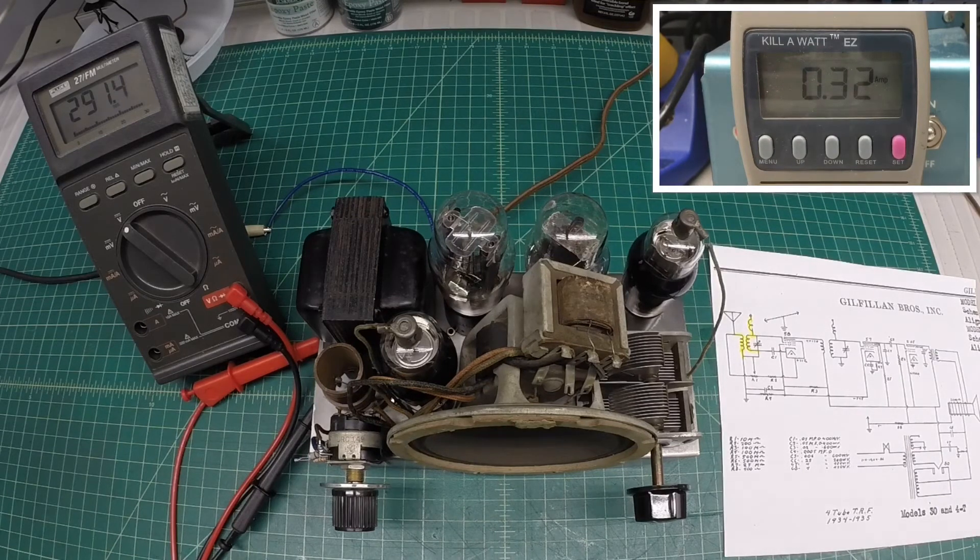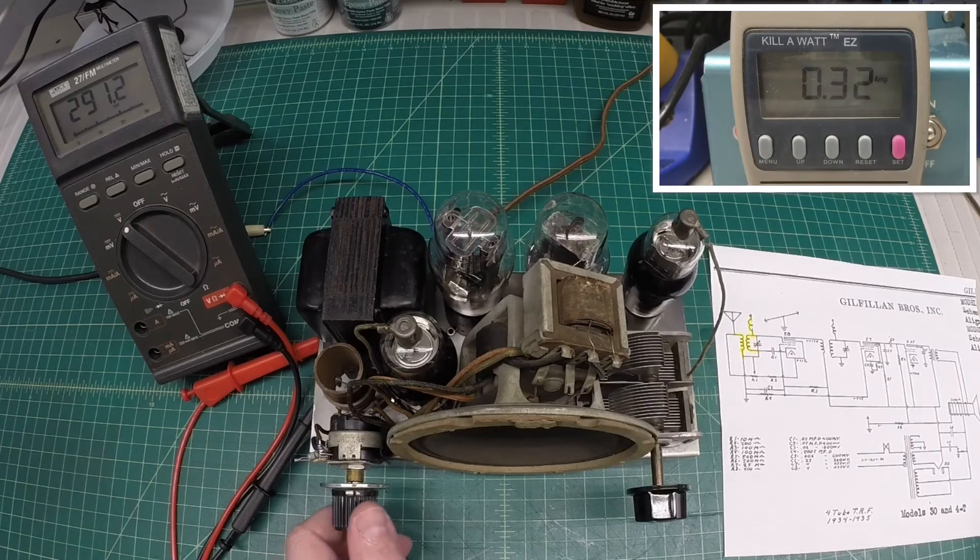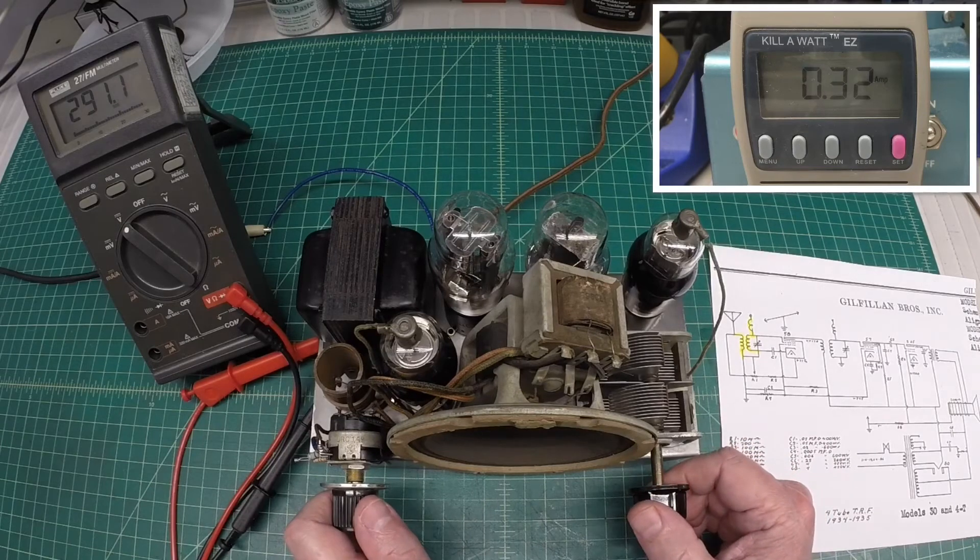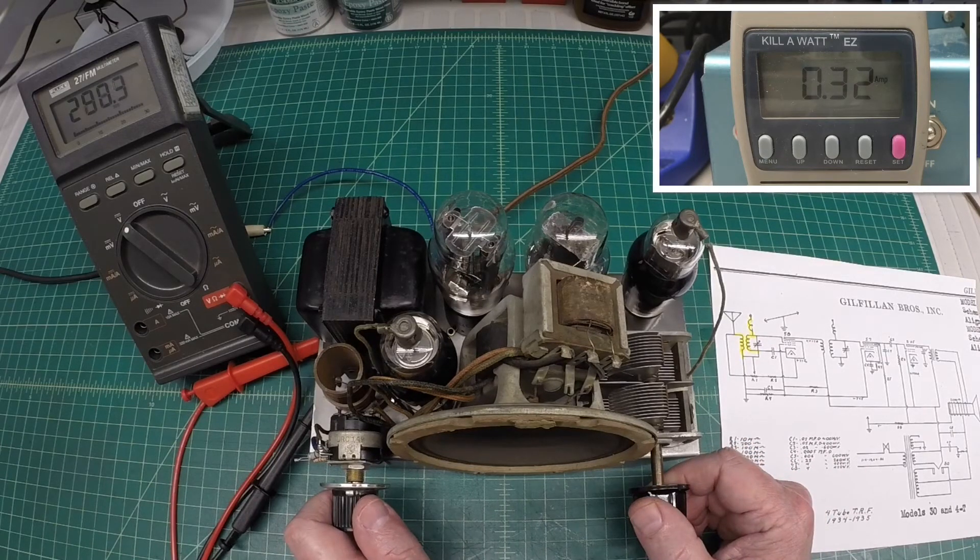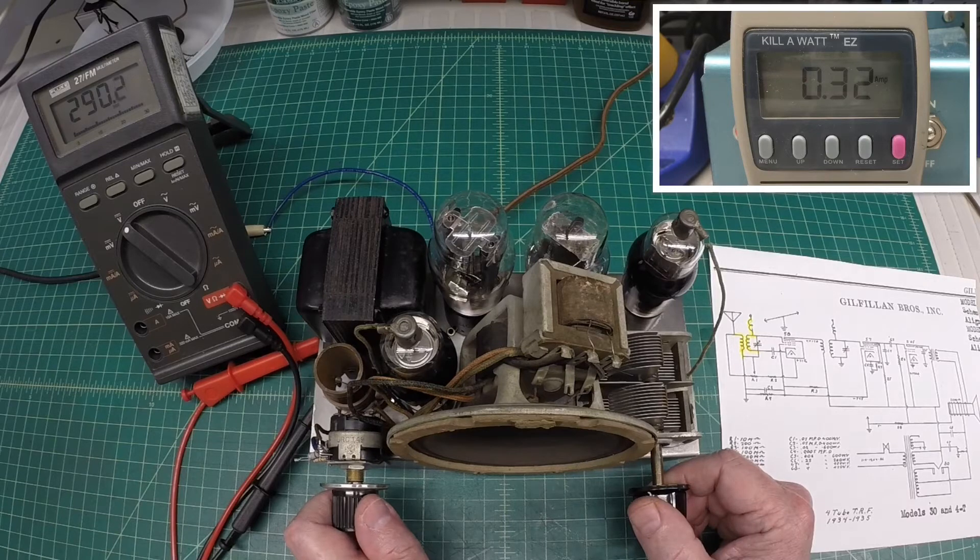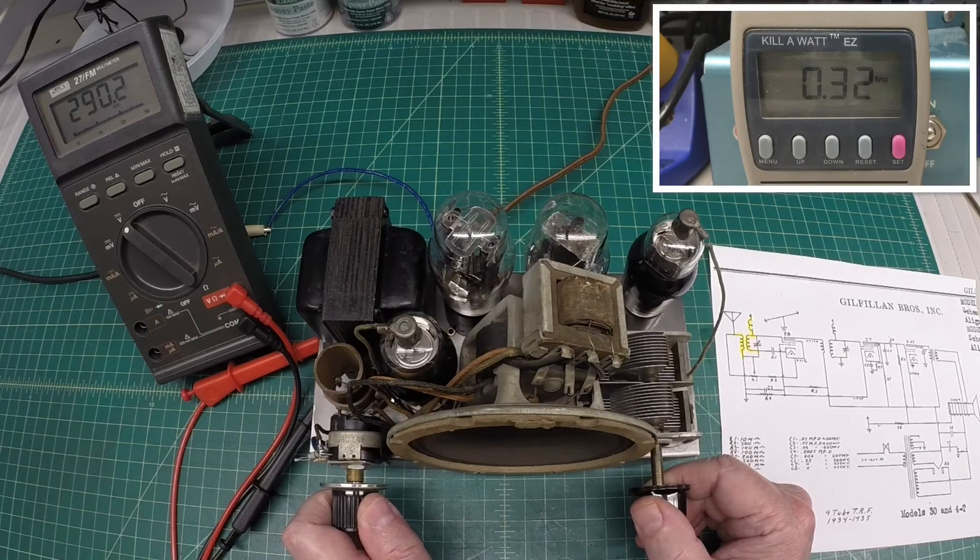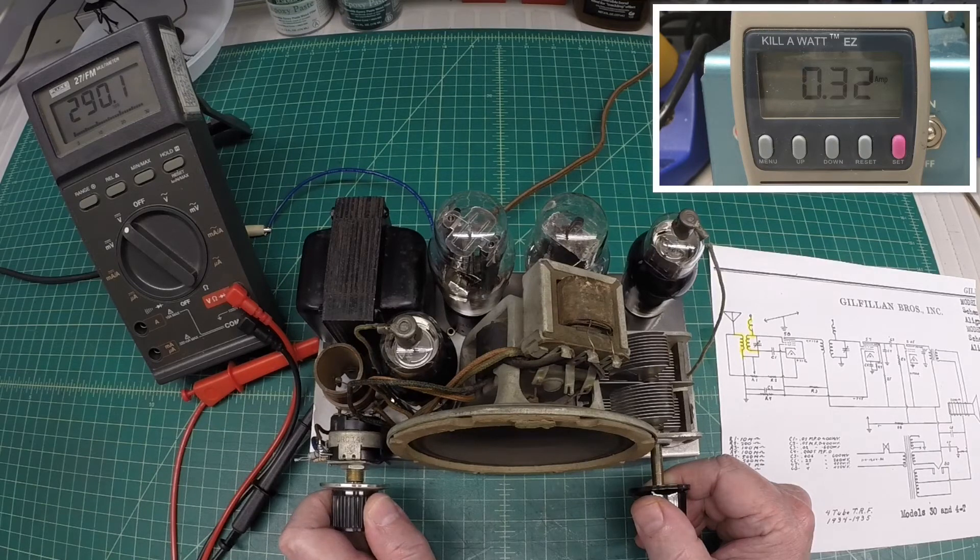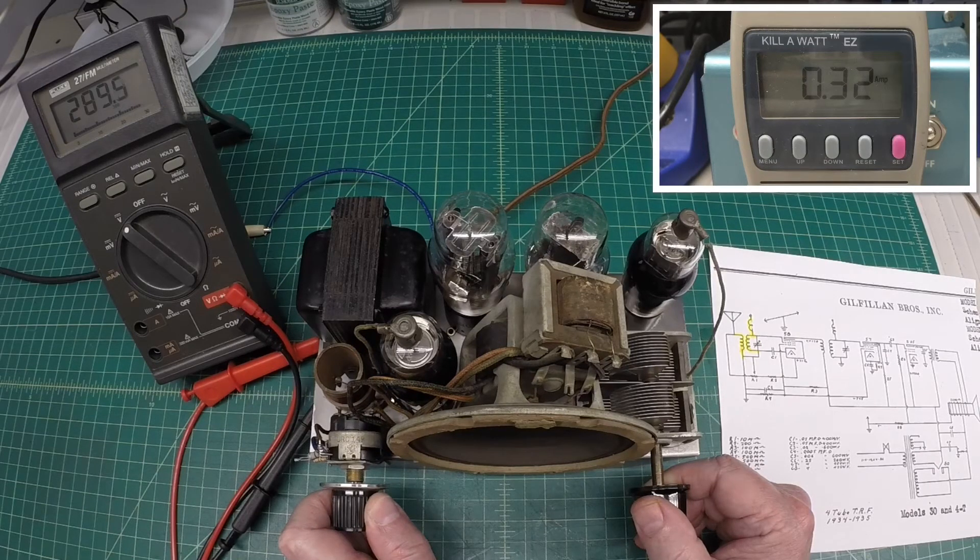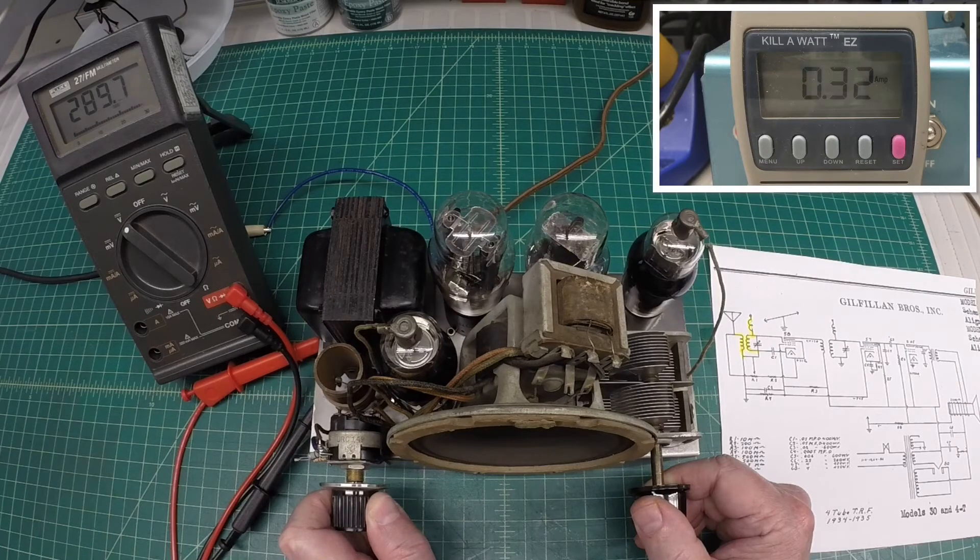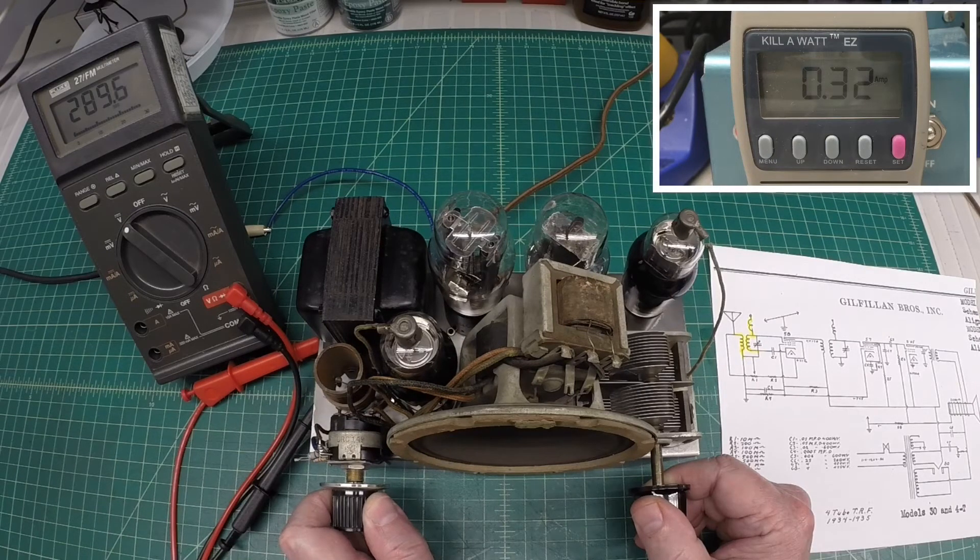Let's go ahead and go all the way up to about 105. Okay, we'll hold it there. Now let's see what we can tune in, see if it sounds any better here, getting the B plus voltage up where it needs to be.